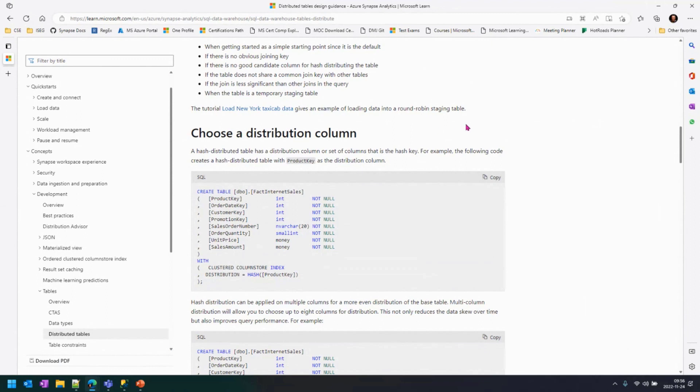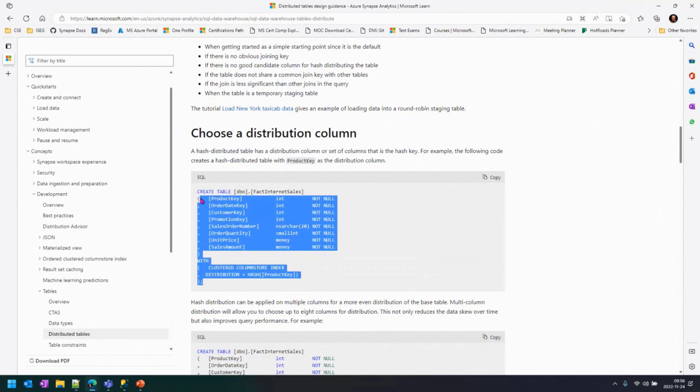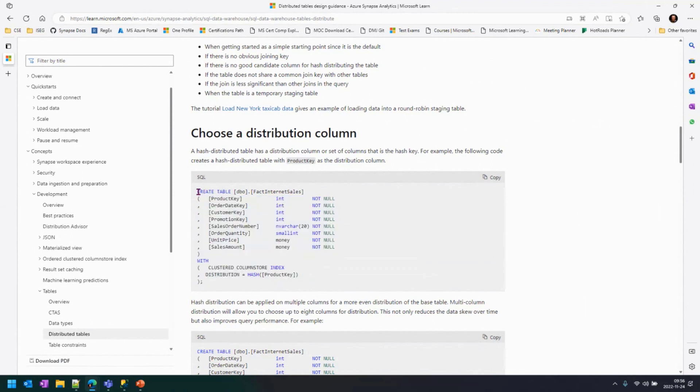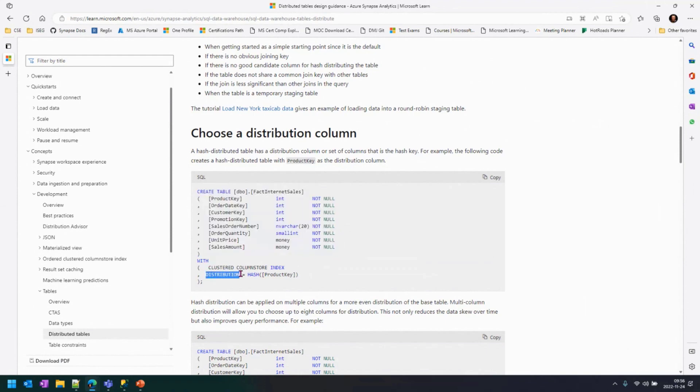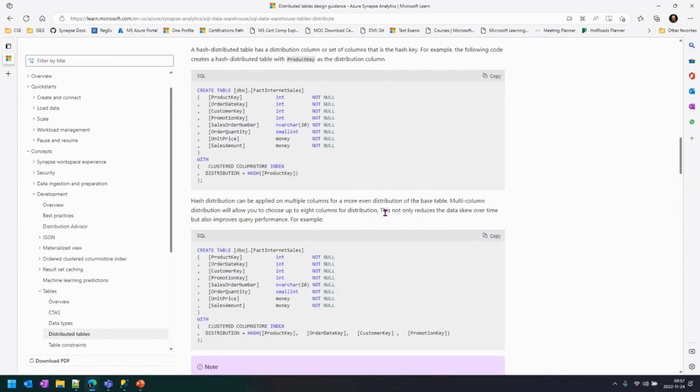On our previous video, when we talked about distribution columns, we presented how we created a distributed table. It's the same process. We use the create statement as we usually do. Then we declare the distribution. We say it's a hash to make sure it's distributed. And then we declare the product, the attribute that we want to use for that distribution.